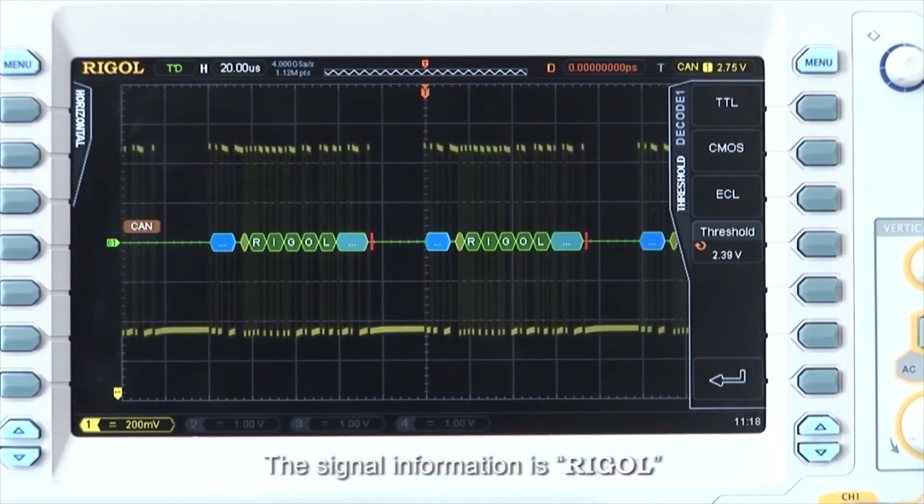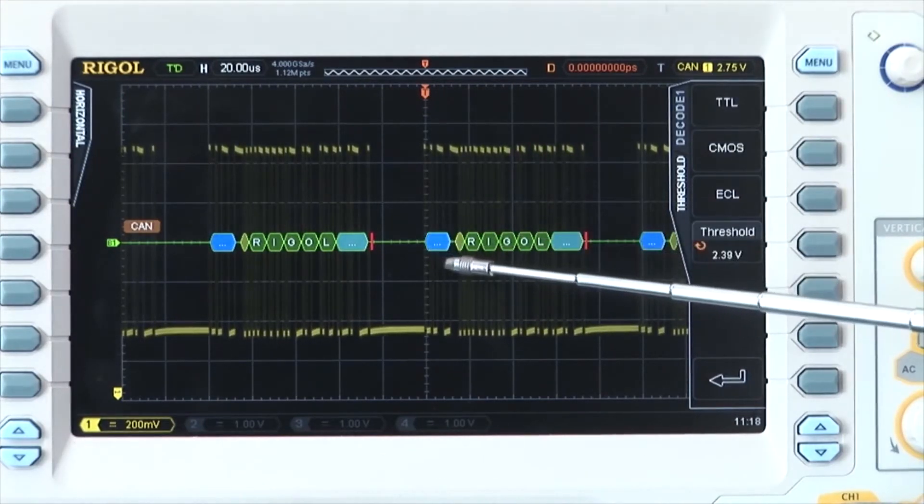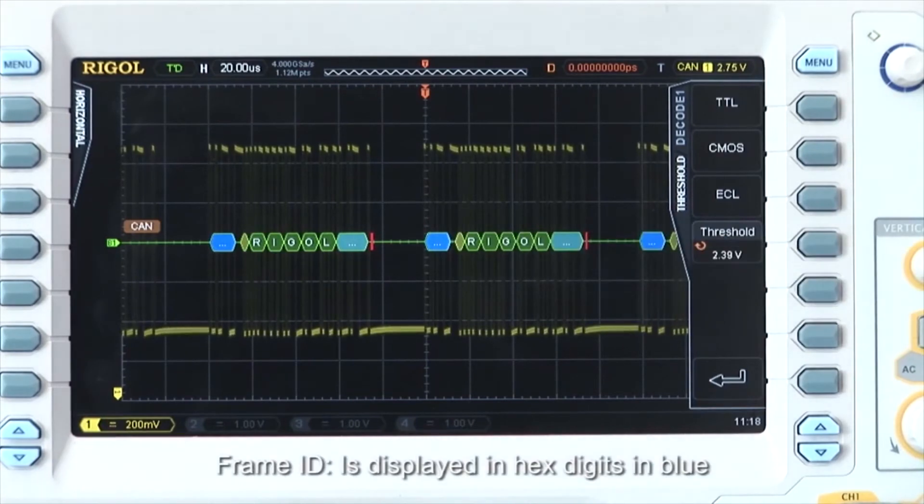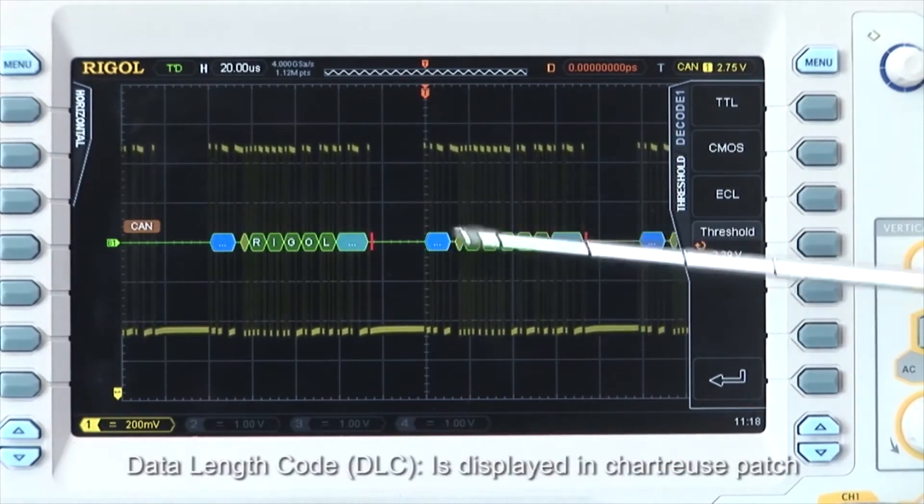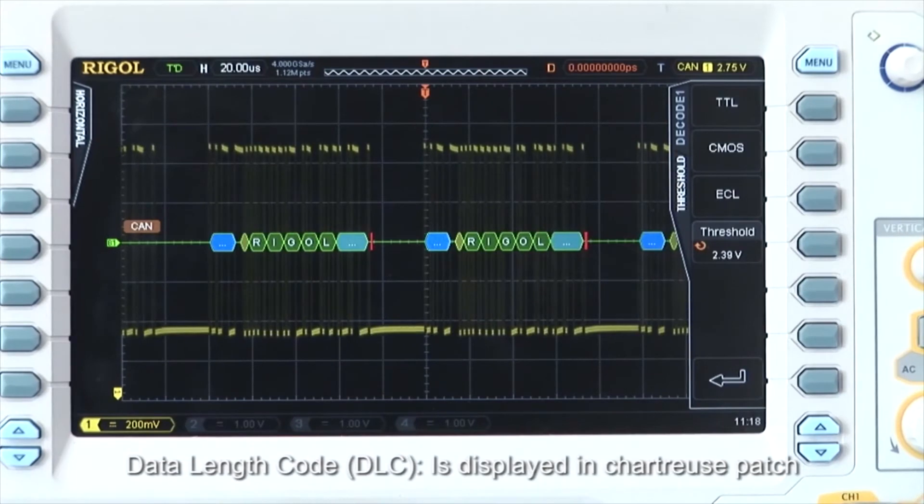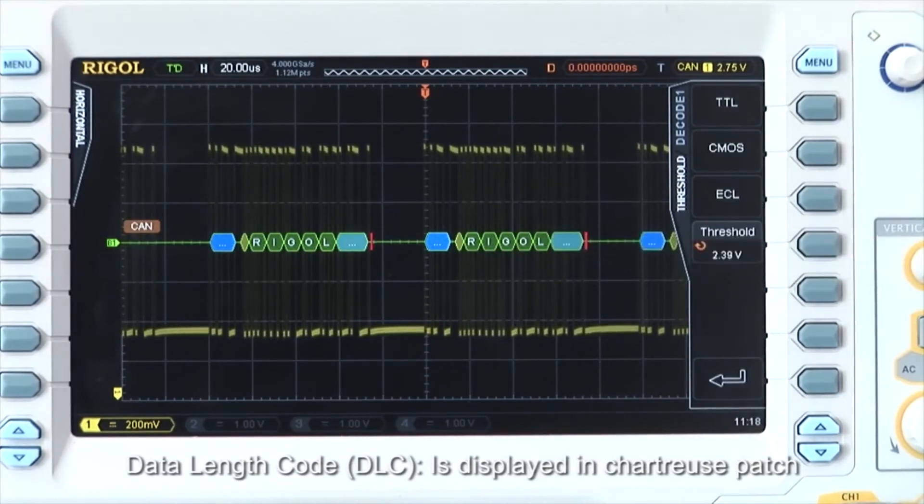The signal information is Rigol. Frame ID is displayed in hex digits in blue. Data length code or DLC is displayed in chartreuse.